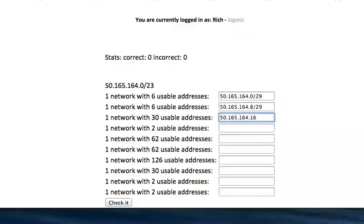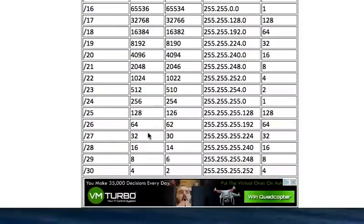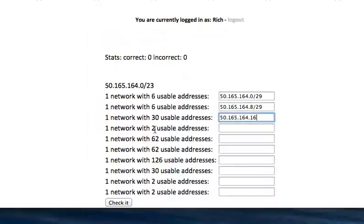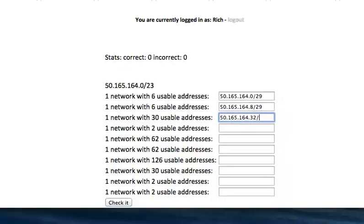With Type 3 problems, we have to make sure that the network we're putting next will fit where this network ends. So this network ends at .15, so in theory our next one could be 16, but if we look up 30 usable addresses in the table, the block size is 32. So that means our blocks will start at increments of 32, so 0, 32, 64, 96, 128, et cetera. So that means that our next network, this 30 usable addresses cannot start at 16. It can start at 32. 16 is not a multiple of 32.